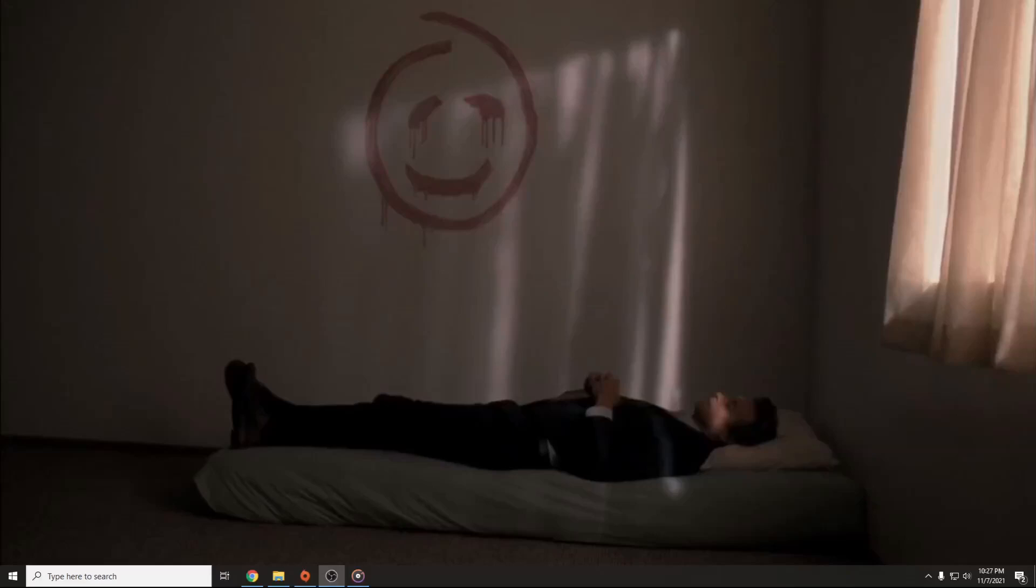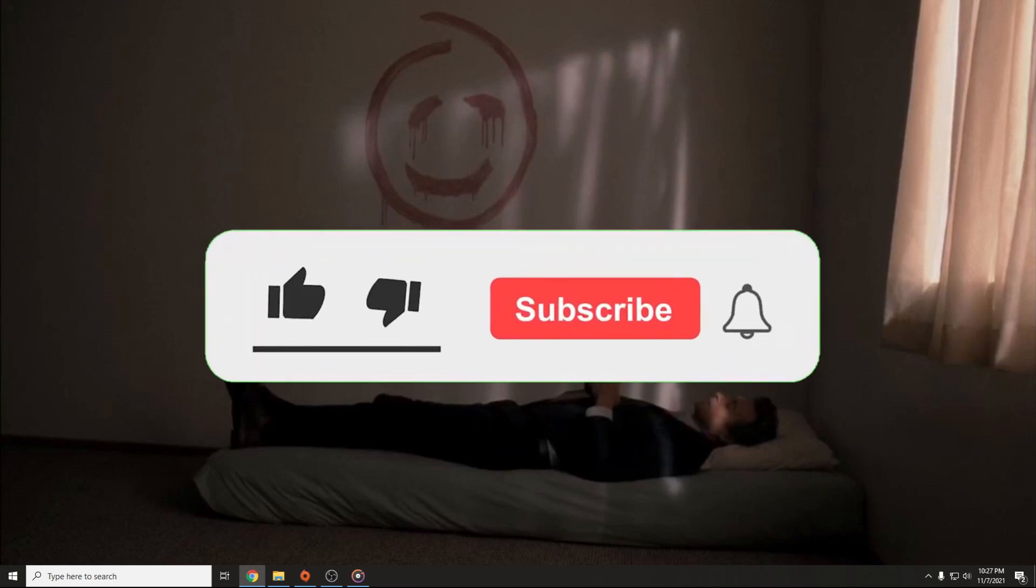Hello guys and welcome to my channel. In this video I'm going to show you what to do in case Forza Horizon 5 is crashing on startup.